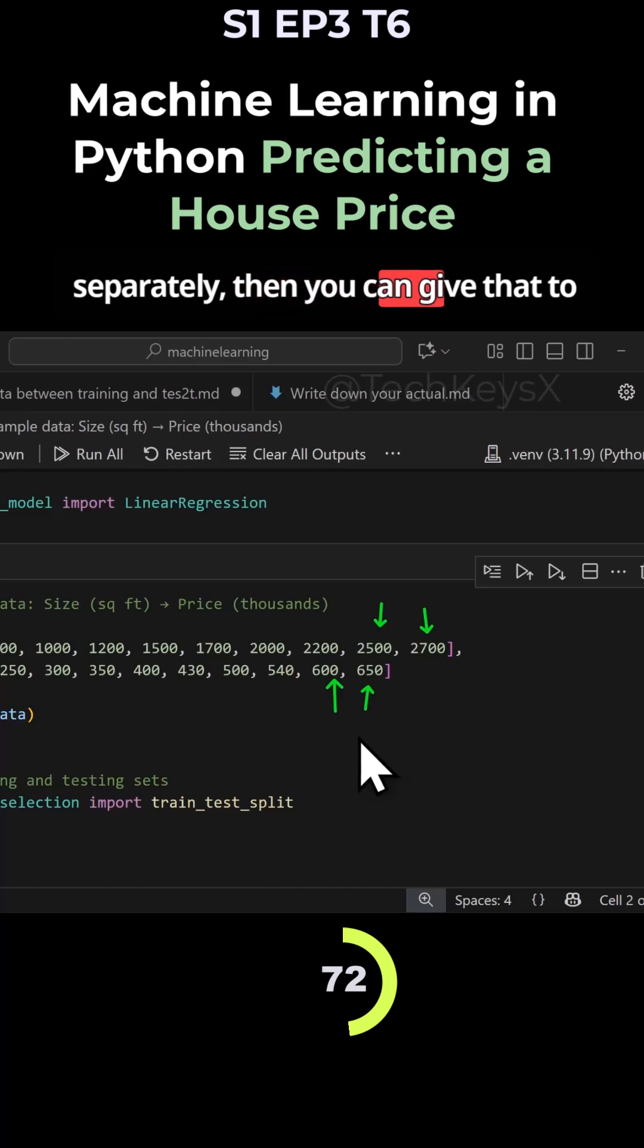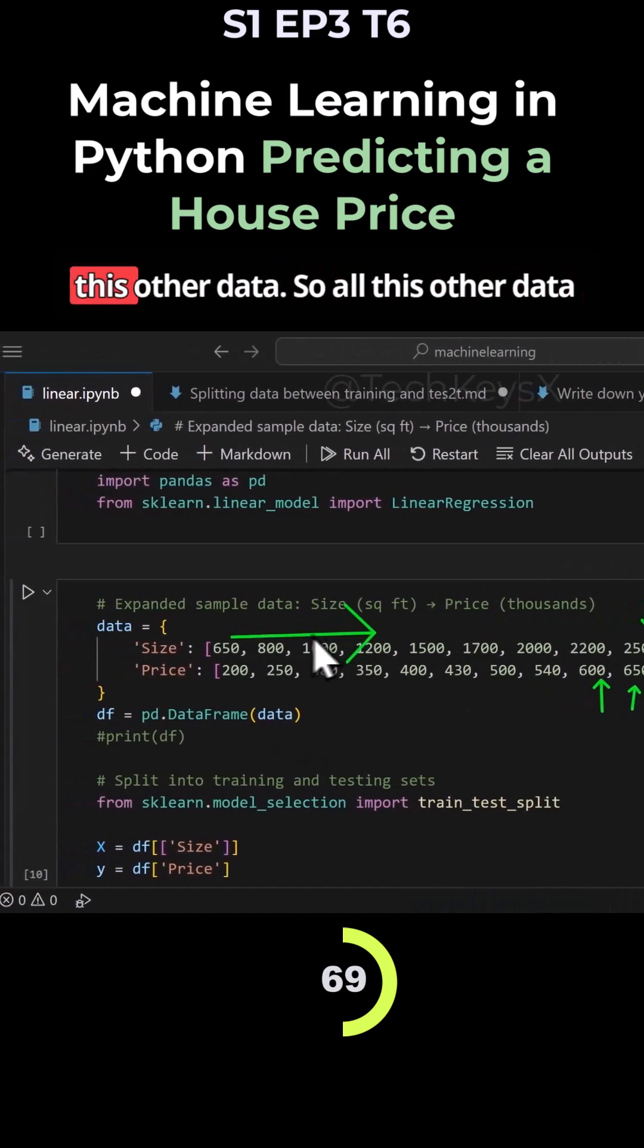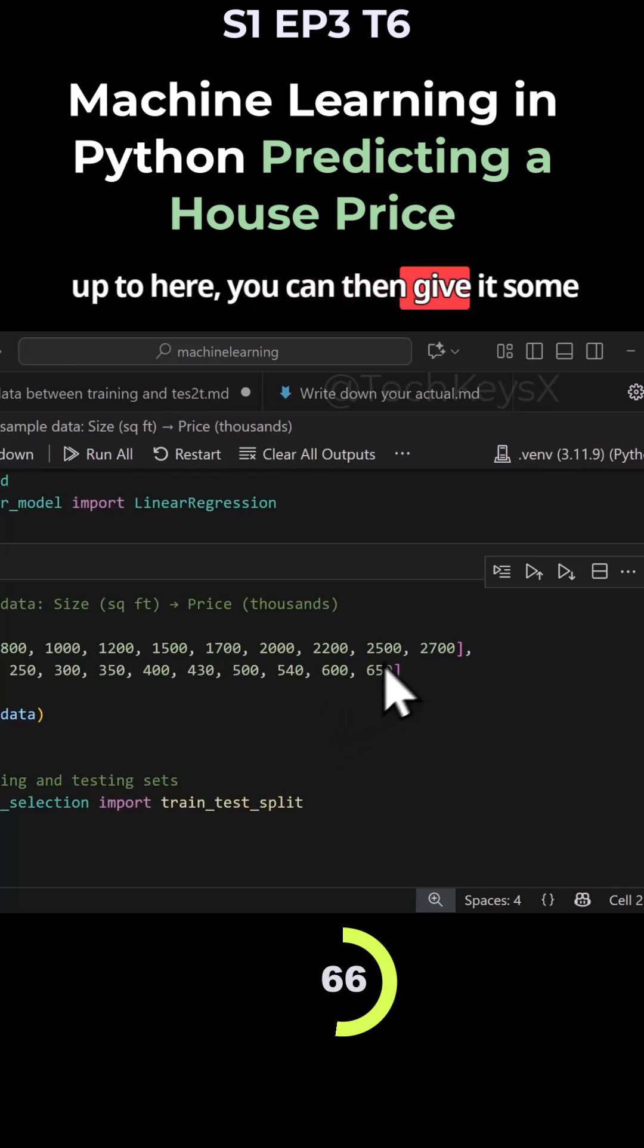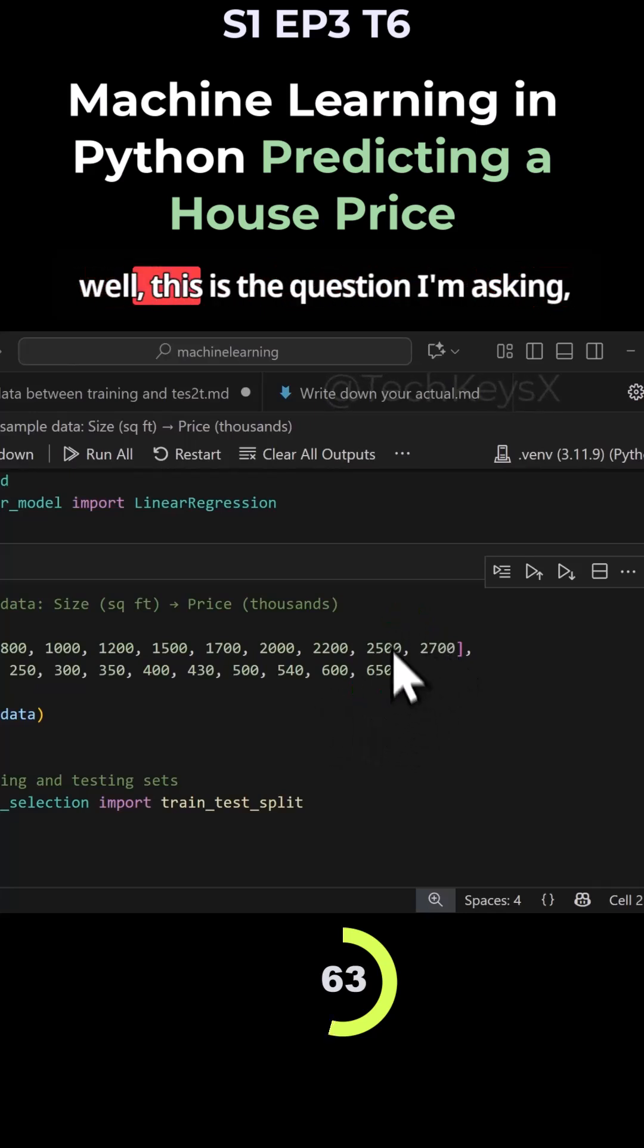you can give those to the model that's learned based on all the other data. Then you can give it some data it hasn't seen and ask it.